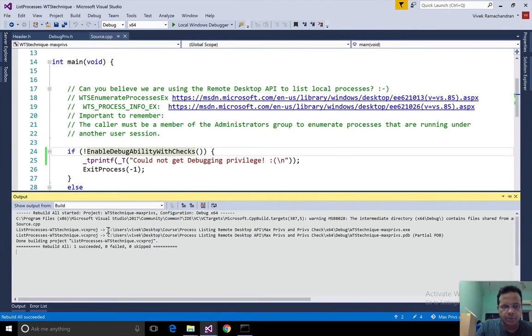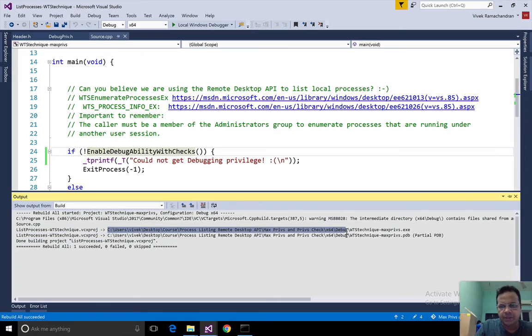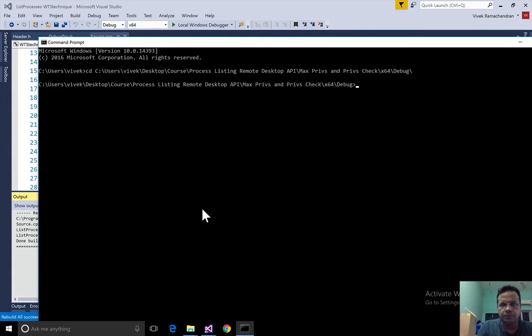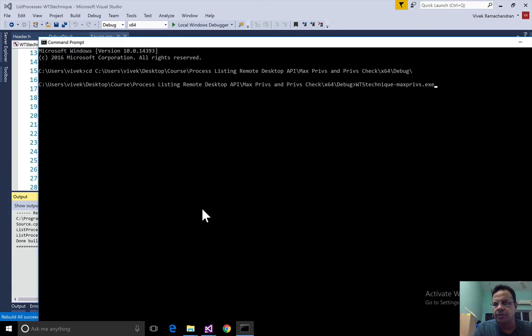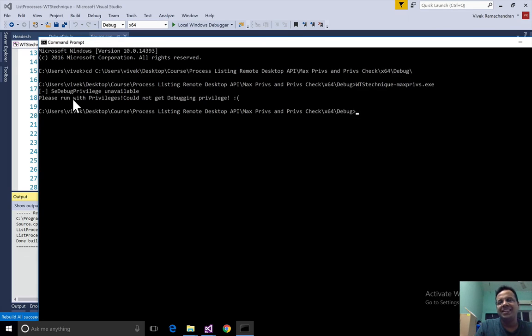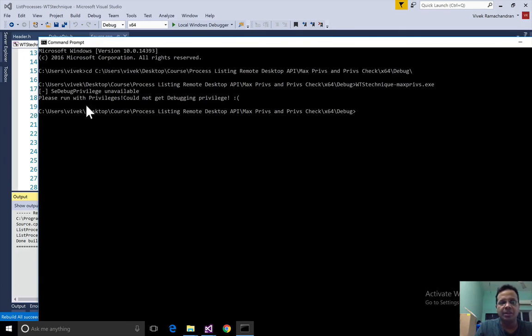For the first demo I'm just going to use a regular prompt. This isn't having any escalated privileges or elevated privileges. Let's actually go back in here to this directory and let's run the program. There you go. Beautifully the program prints se debug privileges unavailable in the token, please run with privileges. Fantastic.